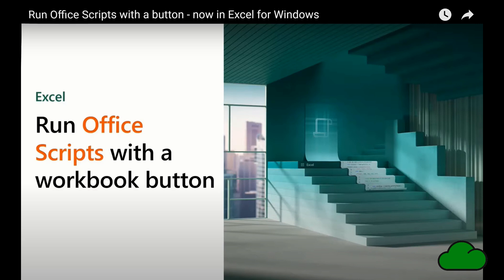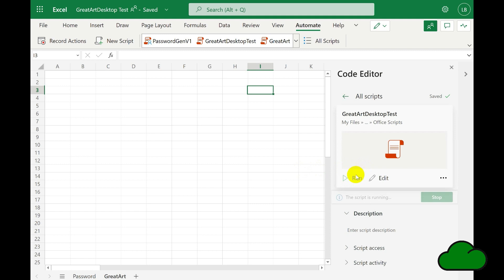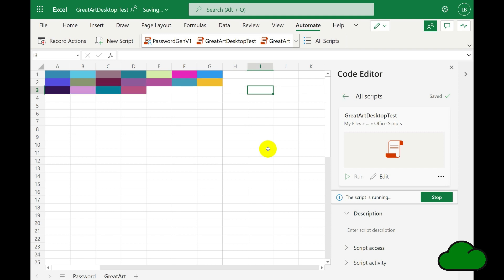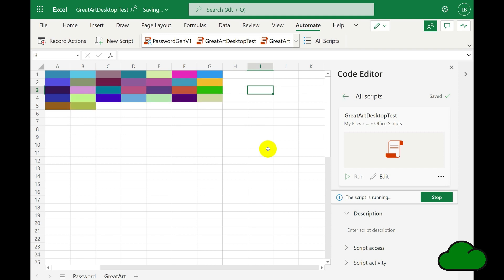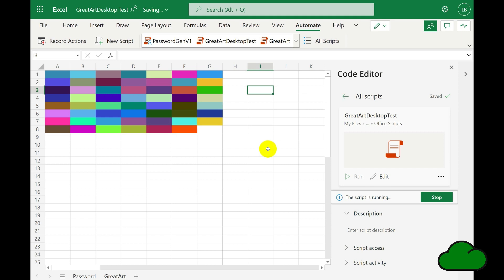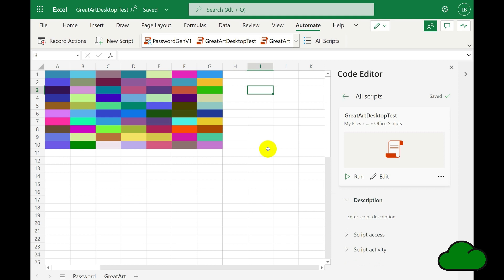So let's see how it works. I have a file open in Excel Online called 'Great Art Desktop Test'. The script is called 'Great Art Desktop Test' as well. Let's run the script to see how it operates in Excel Online — it's just a basic script to color some cells. Okay, the script finished.